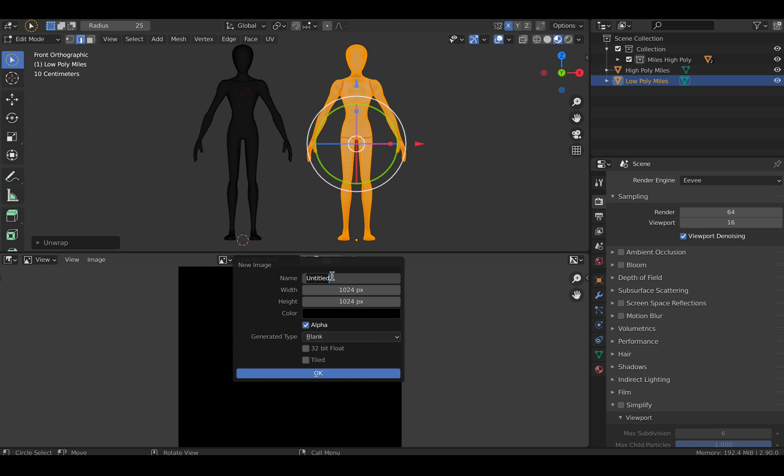Next, create a new image texture and name it. Uncheck alpha, then click OK.